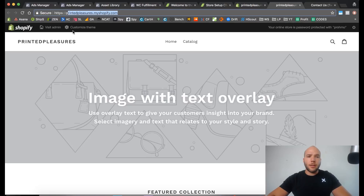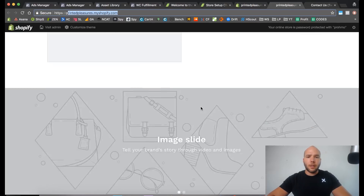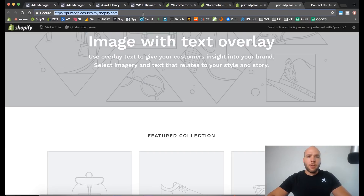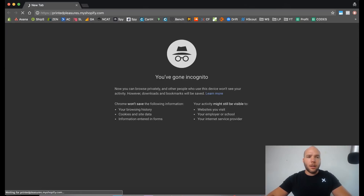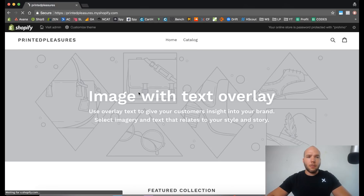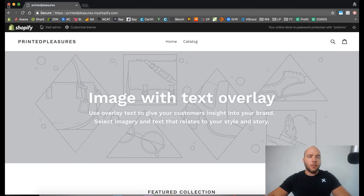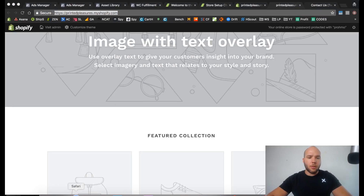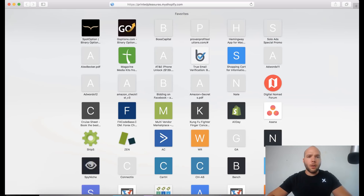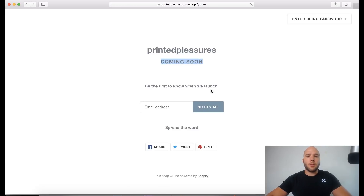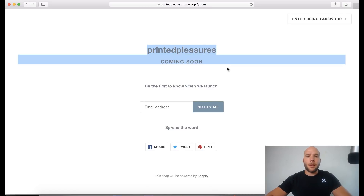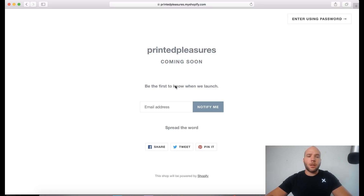Now the first thing you can do is click 'View your Shopify store' — so it's printedpleasures.myshopify.com. If you go to this URL while you're logged in, this is what you'll see. When you're not logged in, it shows 'Coming Soon.' This is the biggest mistake you can make — make sure you take the password off of your Shopify store. You can set up the entire store and not even realize it's still showing the coming soon page.